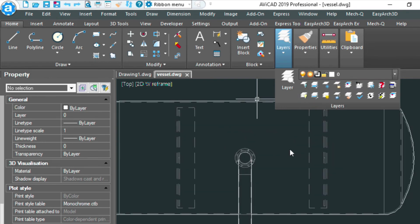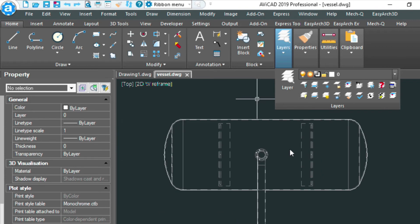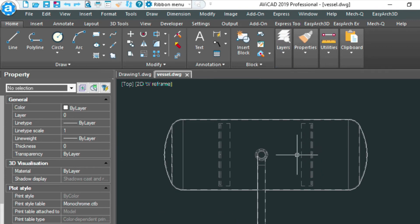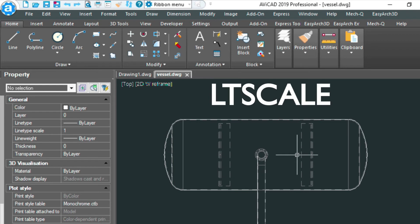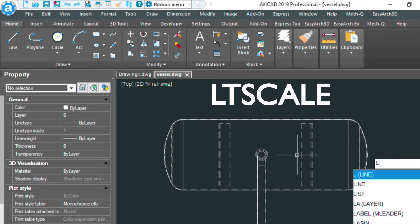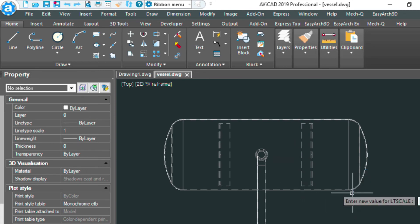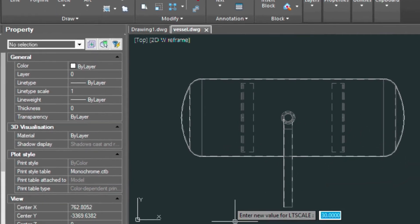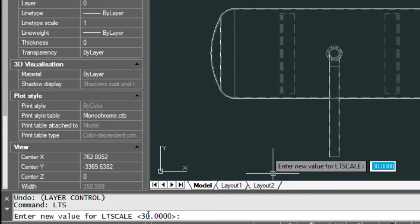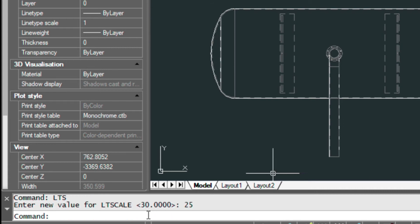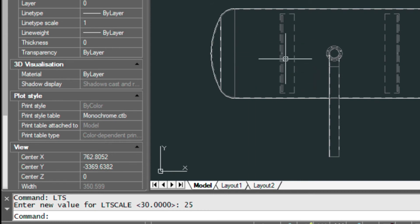If I want to control the spacing of these hidden lines I can type in LT scale just right here. Right now my scale is set to 30 but let's say if I wanted to make the dash lines a little bit closer together I could type in 25 for example, and that controls that spacing here.